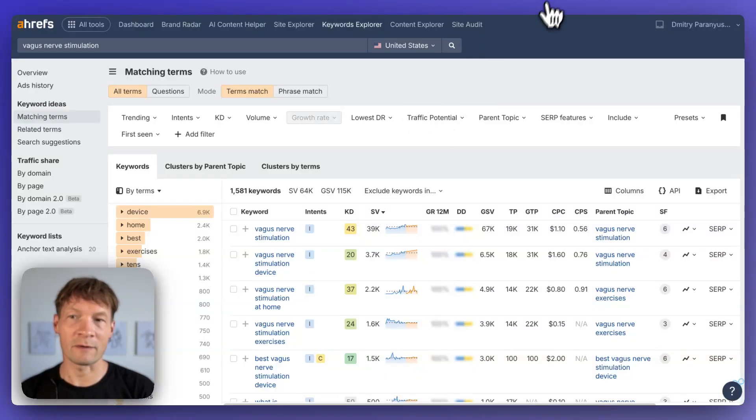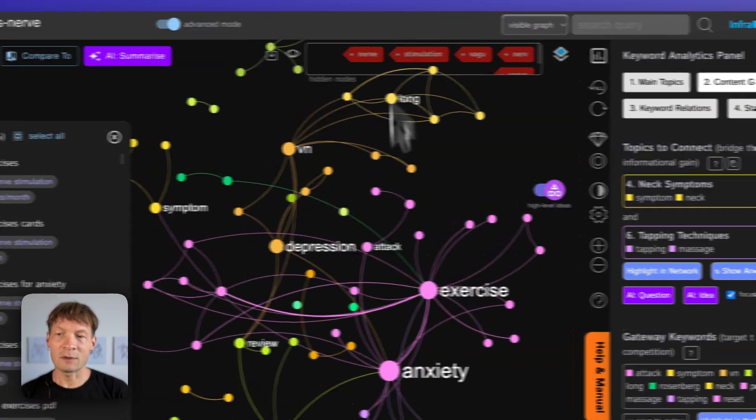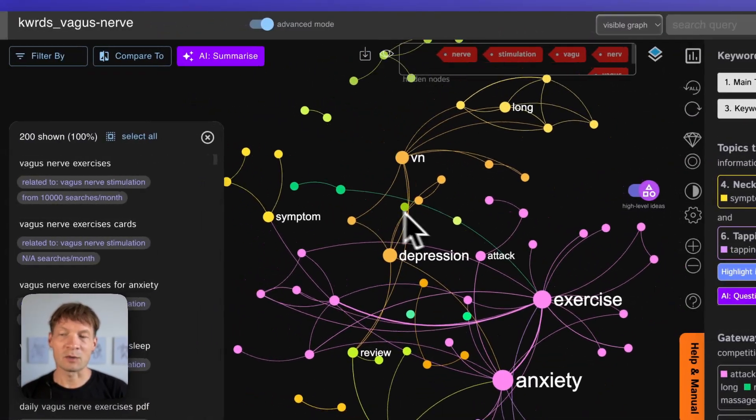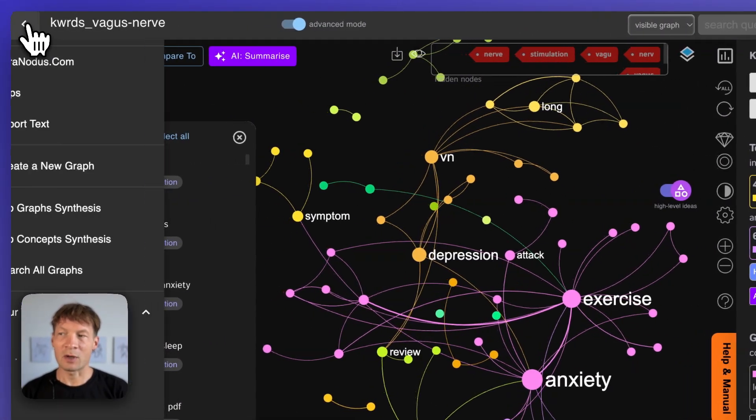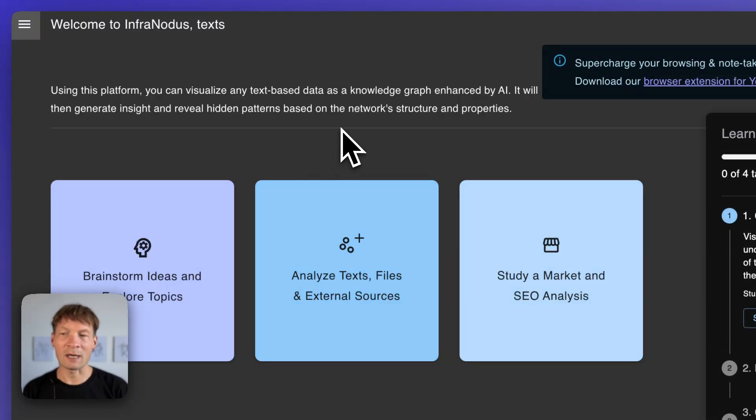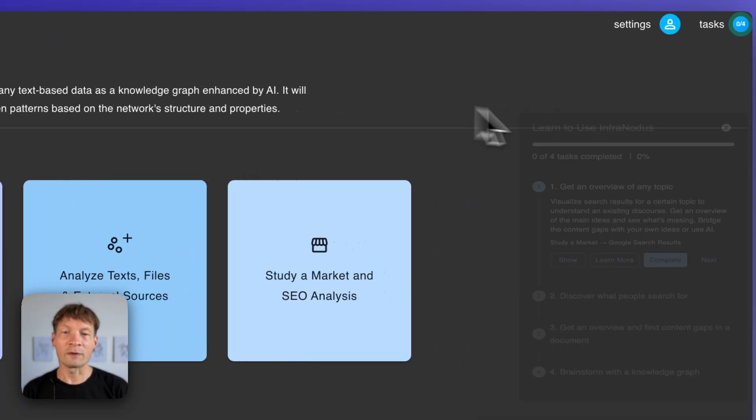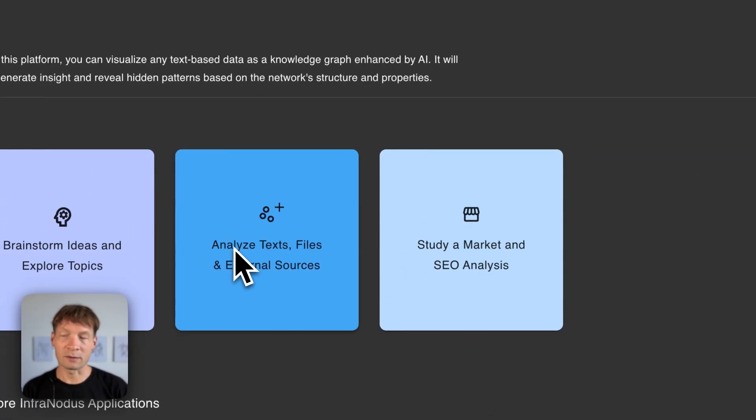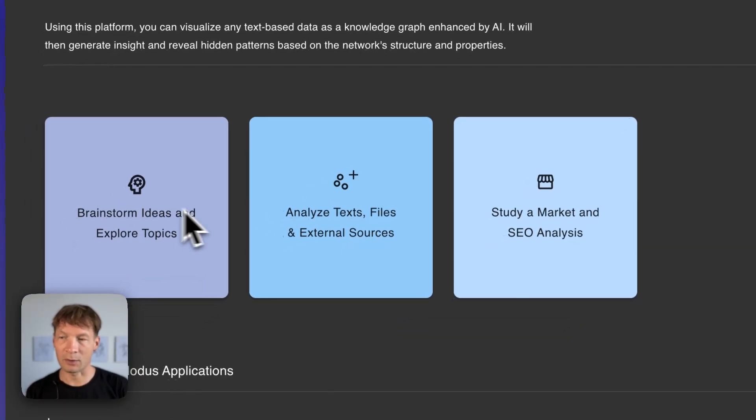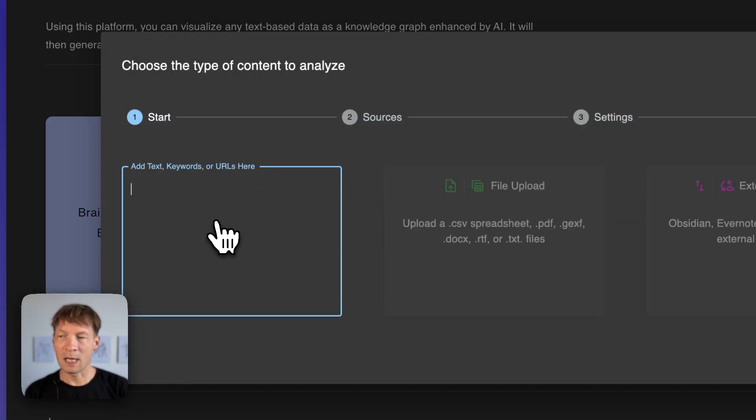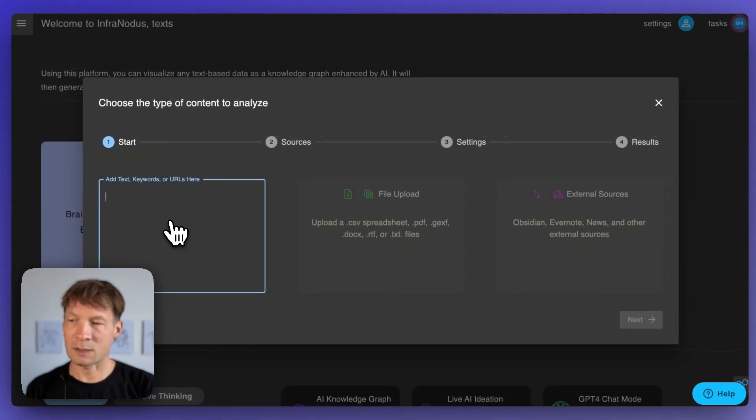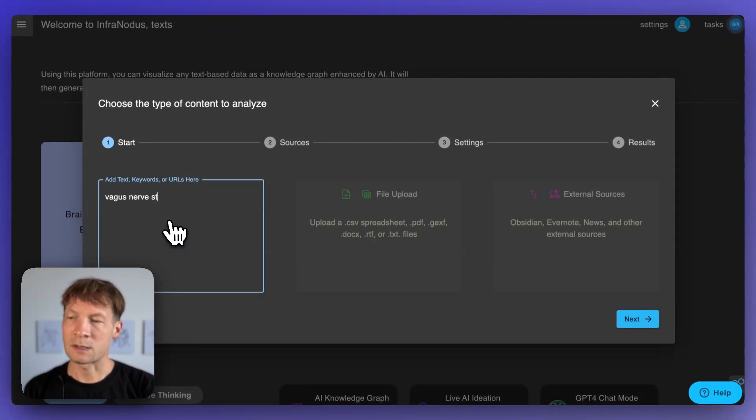So I will show you everything step by step. First of all let's try the most simple approach. We will go inside the InfraNodus app and we will visualize what research exists out there on a certain topic. So here I'm going to go to analyze text and files and I will type in a topic I'm interested in and that is vagus nerve stimulation.